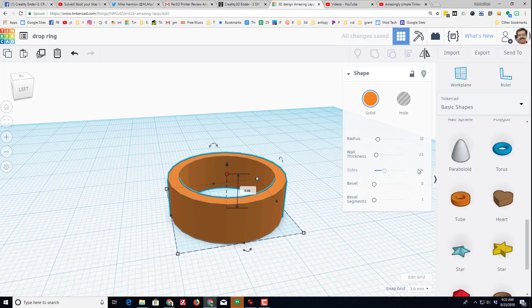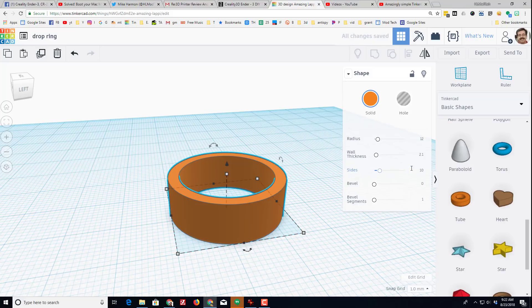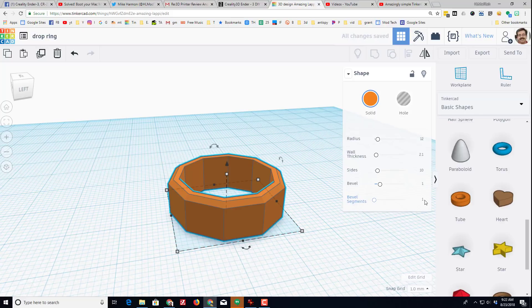If you do 64 sides you get a nice rounded shape, but for our project we want 10 sides because we're going to put letters on every side. I like to do a bevel of one, you can experiment with those at will, and then I like to do the segments size 4.